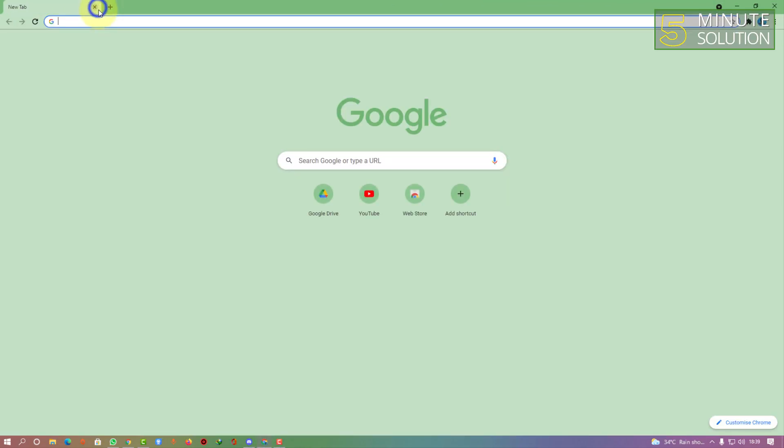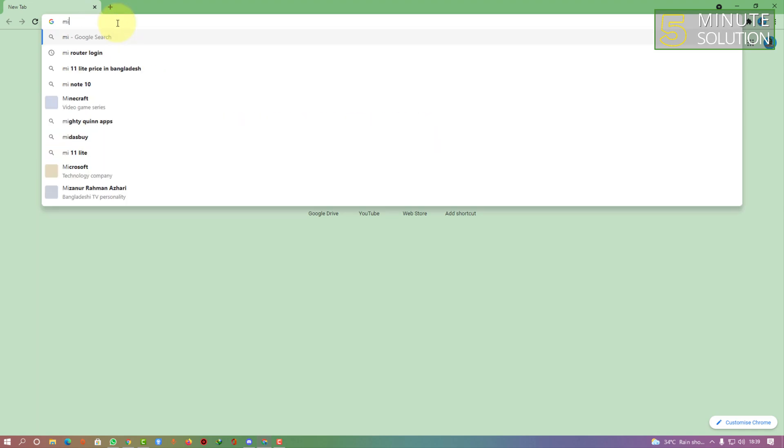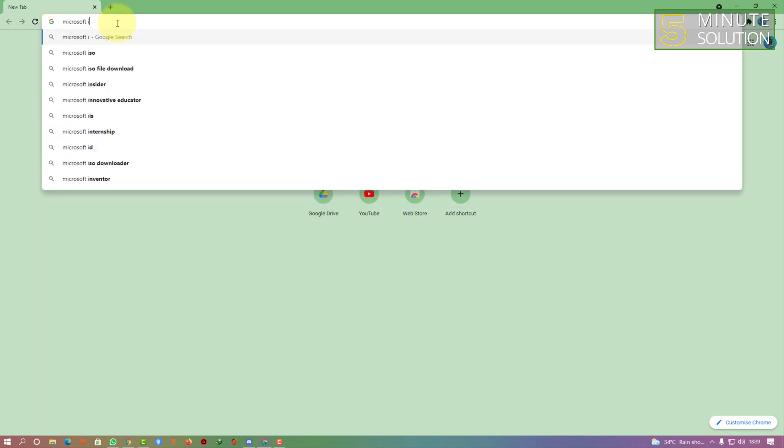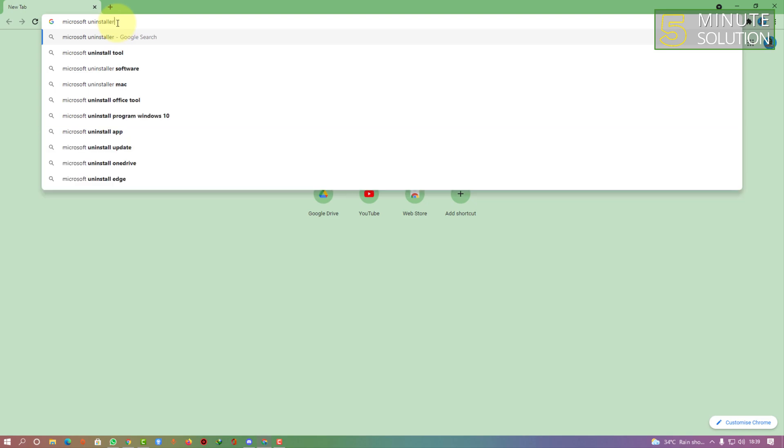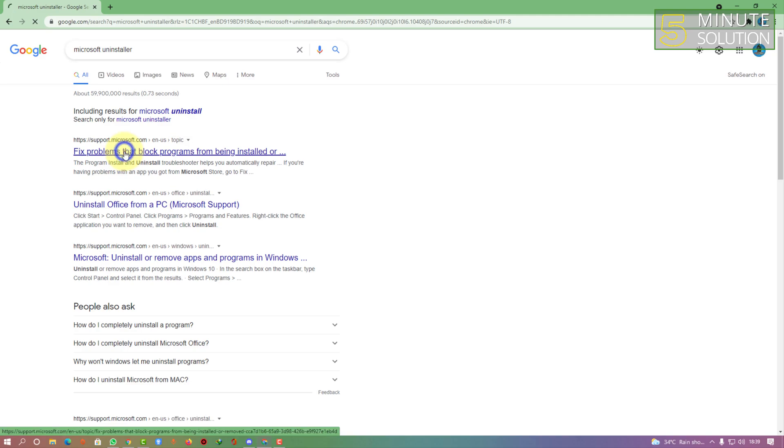Search for Microsoft uninstaller. You can see that support link appears - click on that.